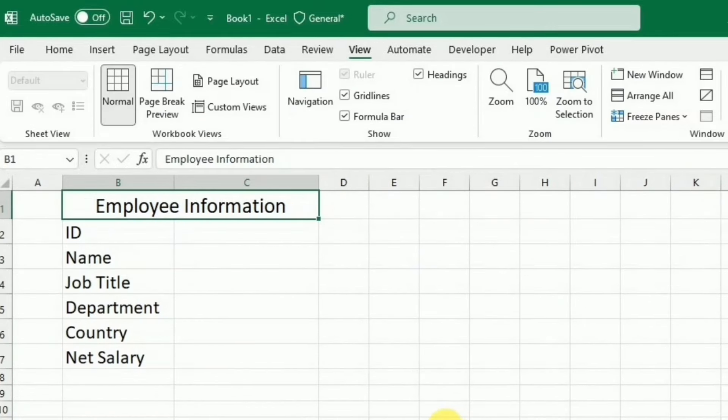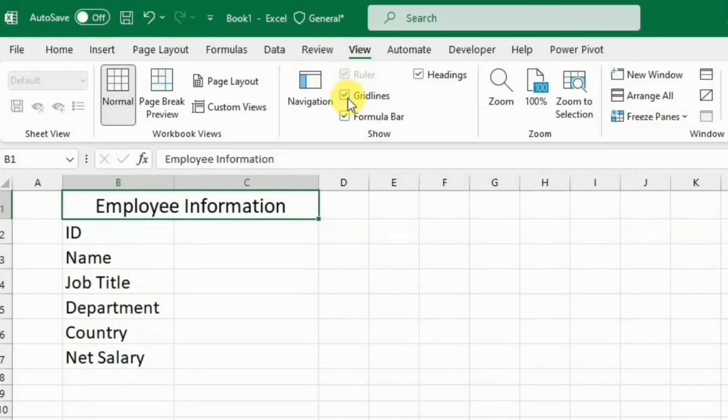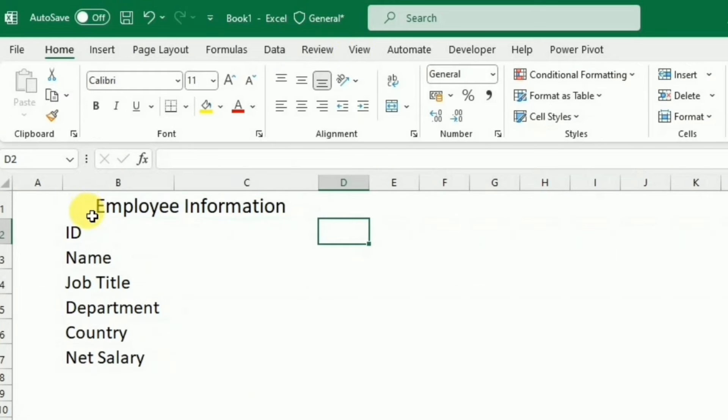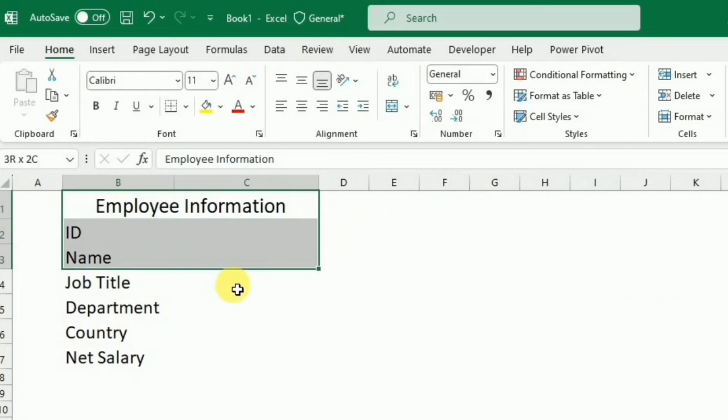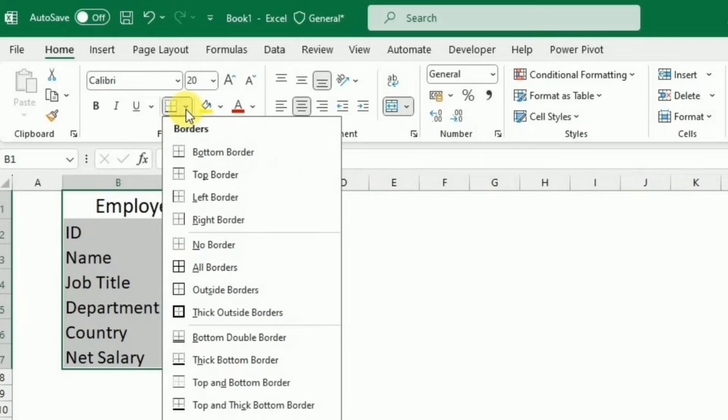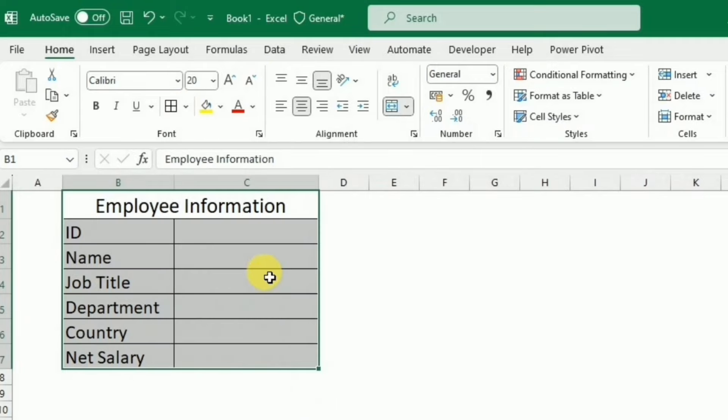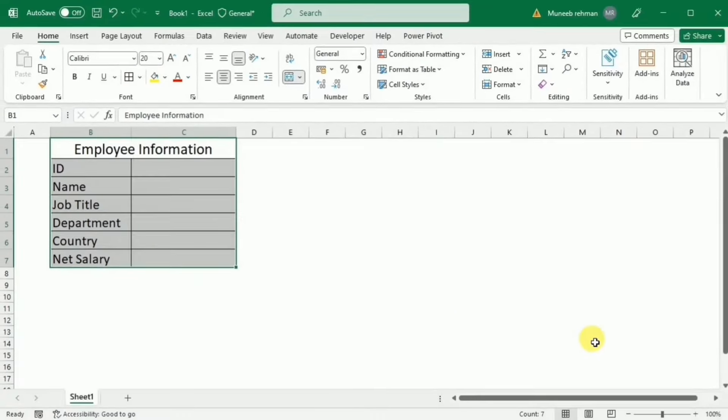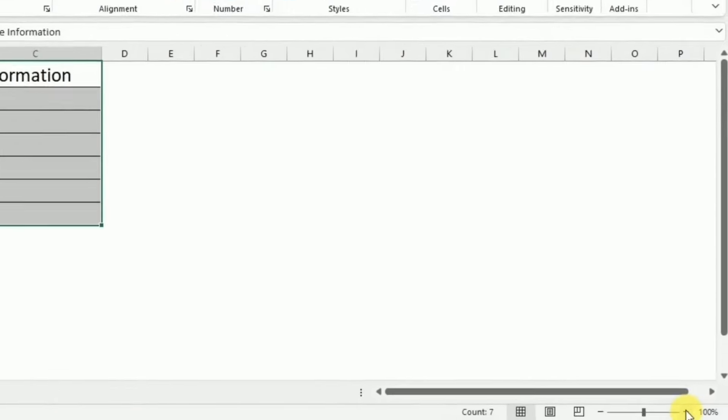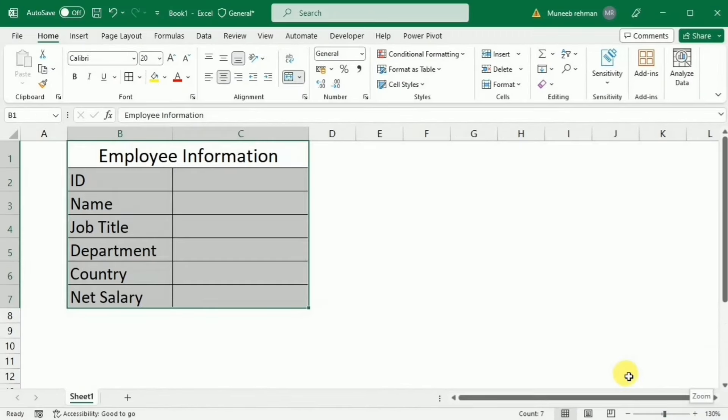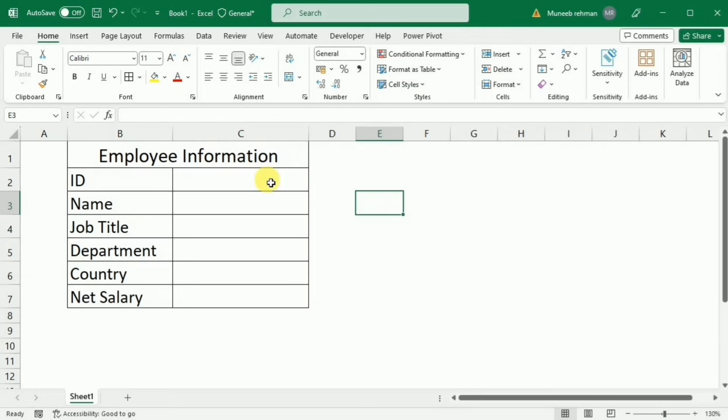Now because I don't want to see these grid lines, so I will go to this View tab and then under the View tab, I will uncheck this grid line option. I will select these two columns, apply border to them. I am just going to zoom this worksheet so that I can see the information more clearly. Then I am going to fill these cells with some color.